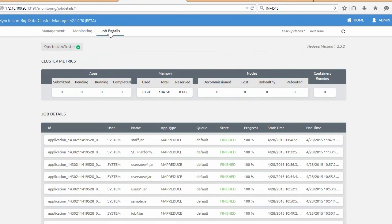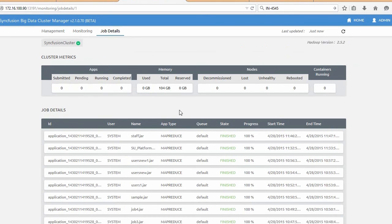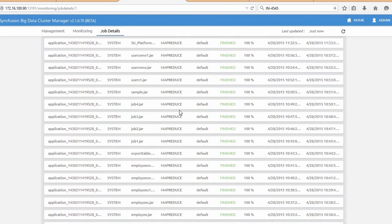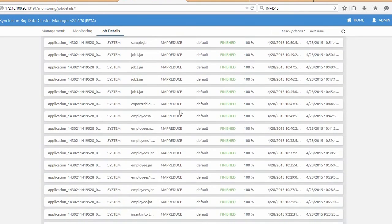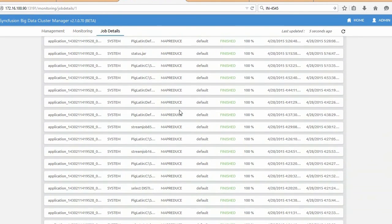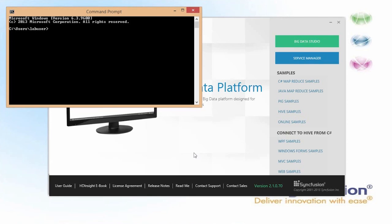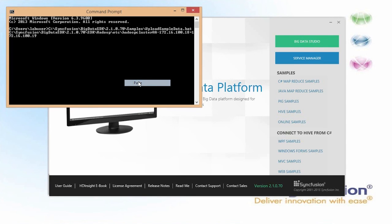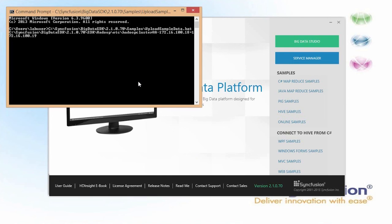You can also review job-related data. Cluster manager also lets you perform most common maintenance tasks. Once the cluster is up and running, we can copy standard samples into the cluster using a provided batch file.